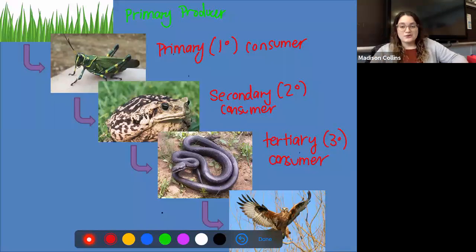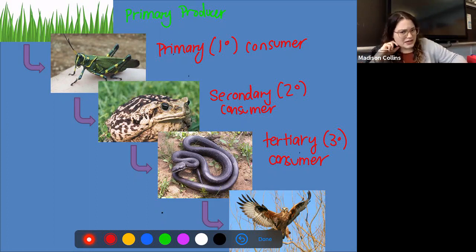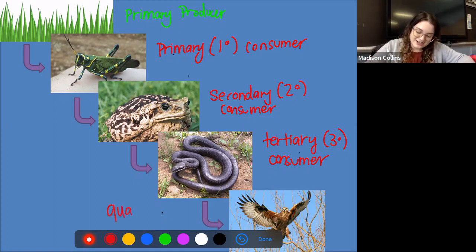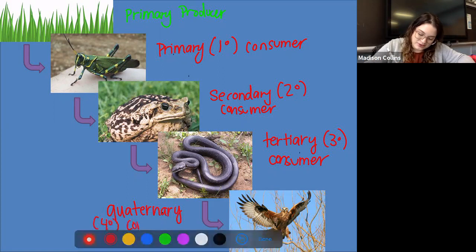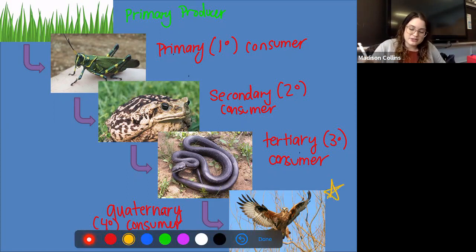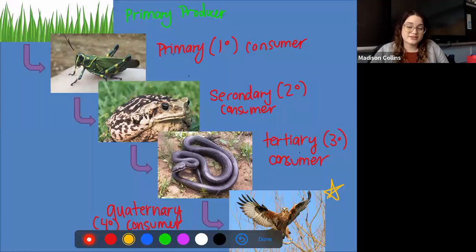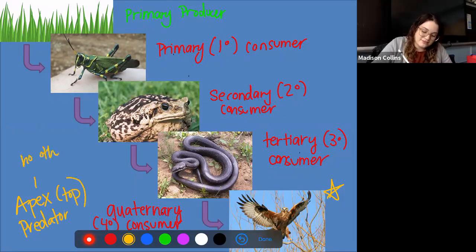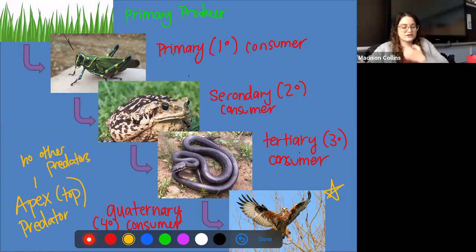This hawk is eating fourth. So what do we call him? The word is quaternary consumer — or four-prime consumer — eating fourth in this food chain. I've also got one more term for this hawk: because he's listed last on this food chain and doesn't have any other predators, we consider him the apex predator, which means he is the top of this food chain with no other predators.